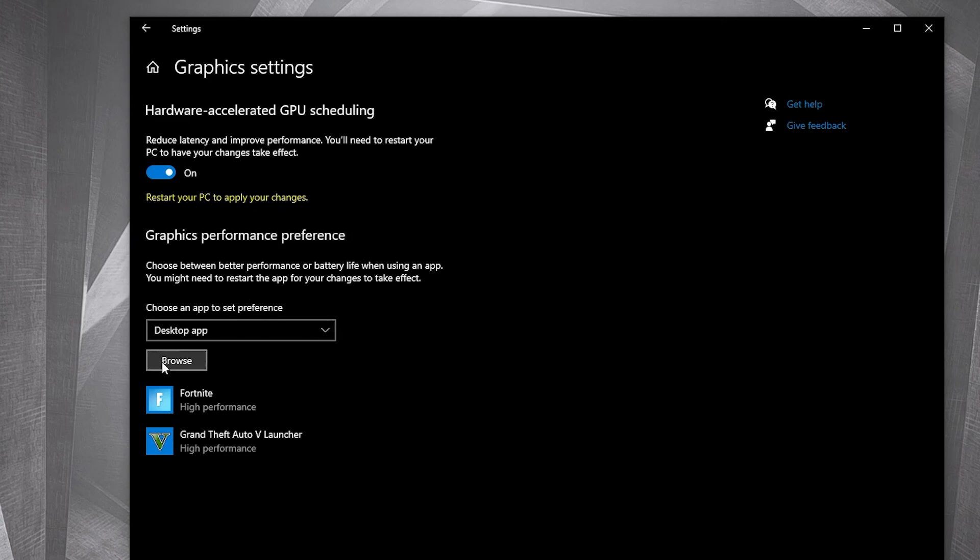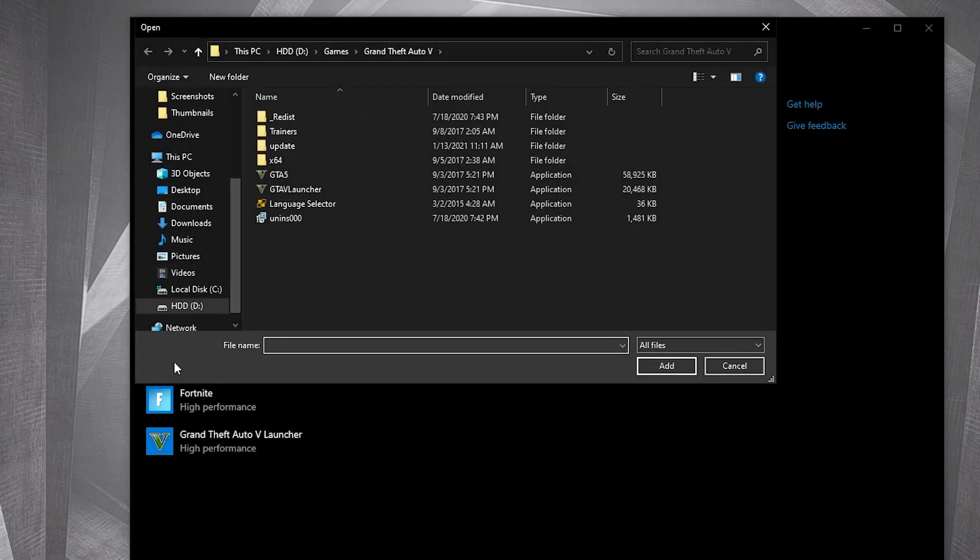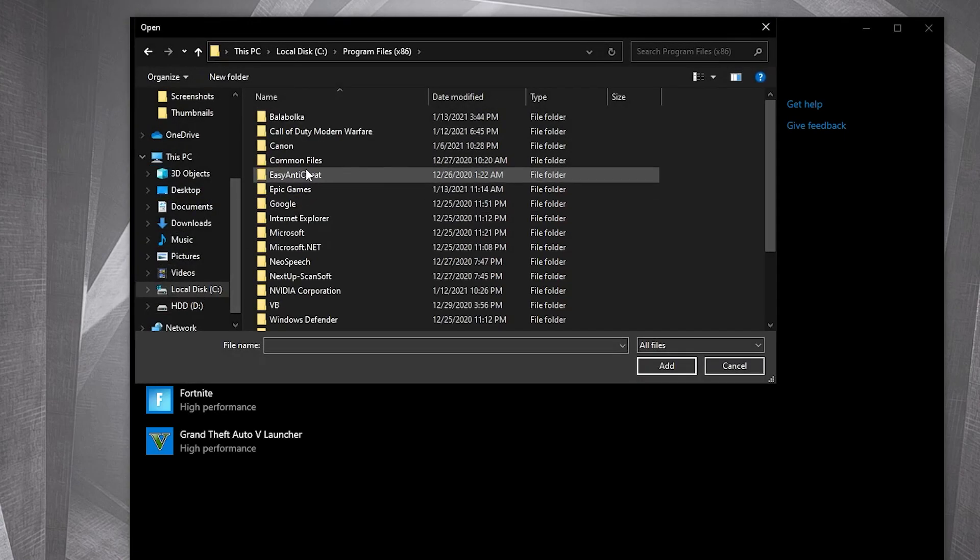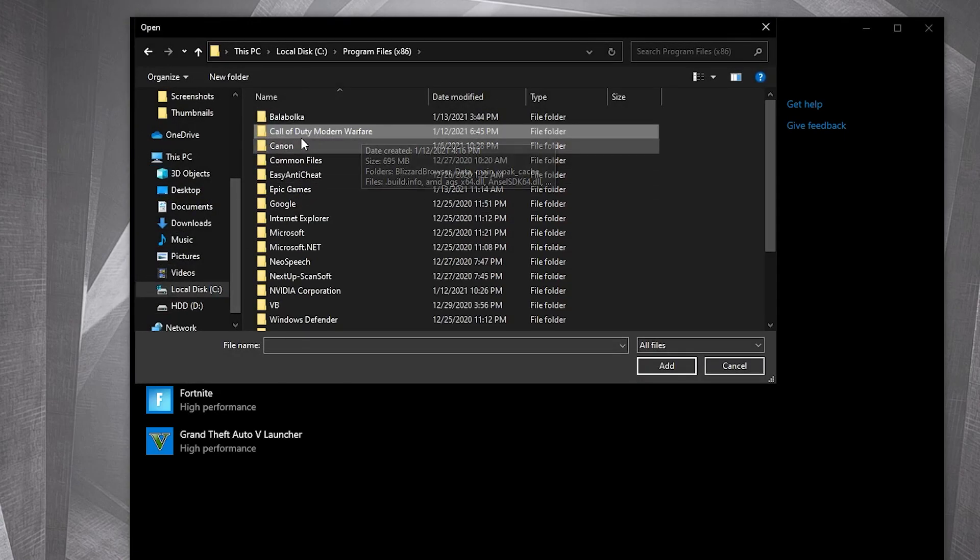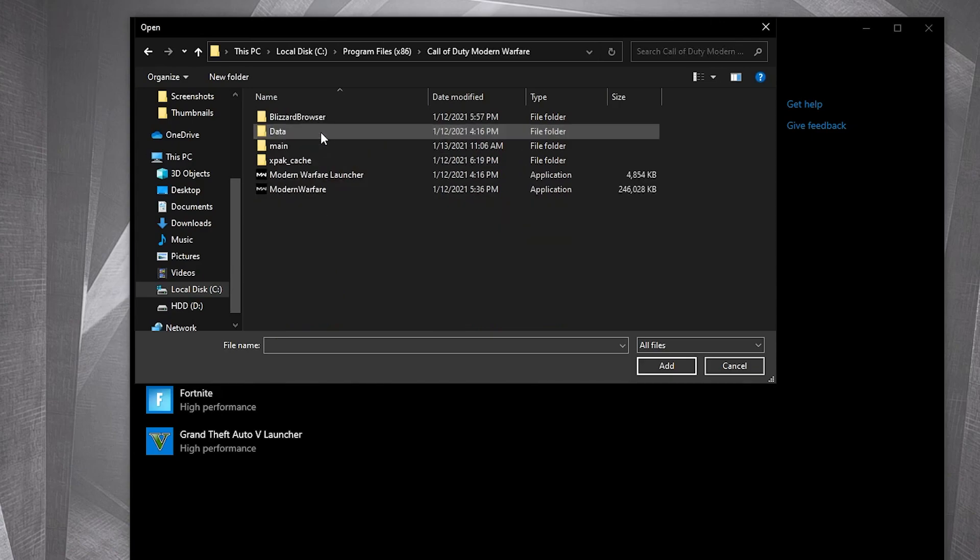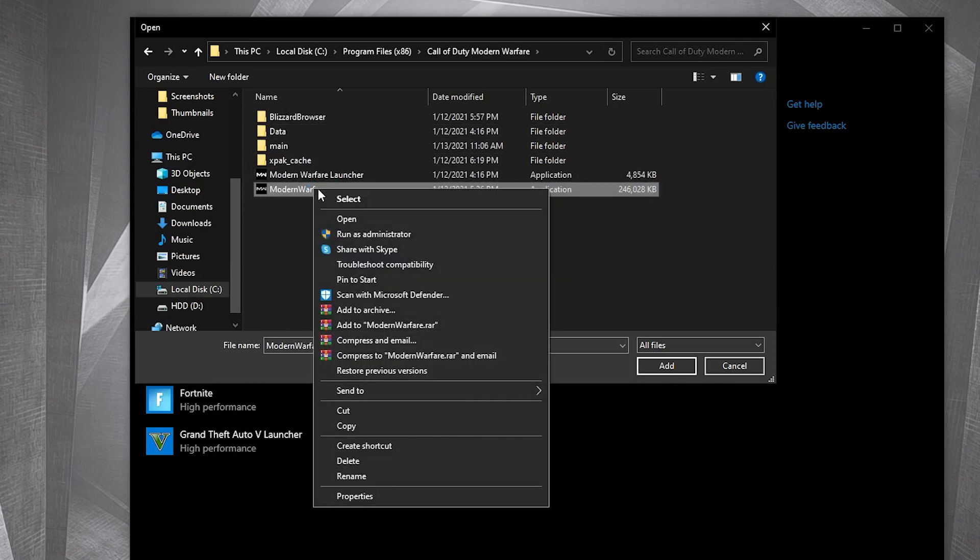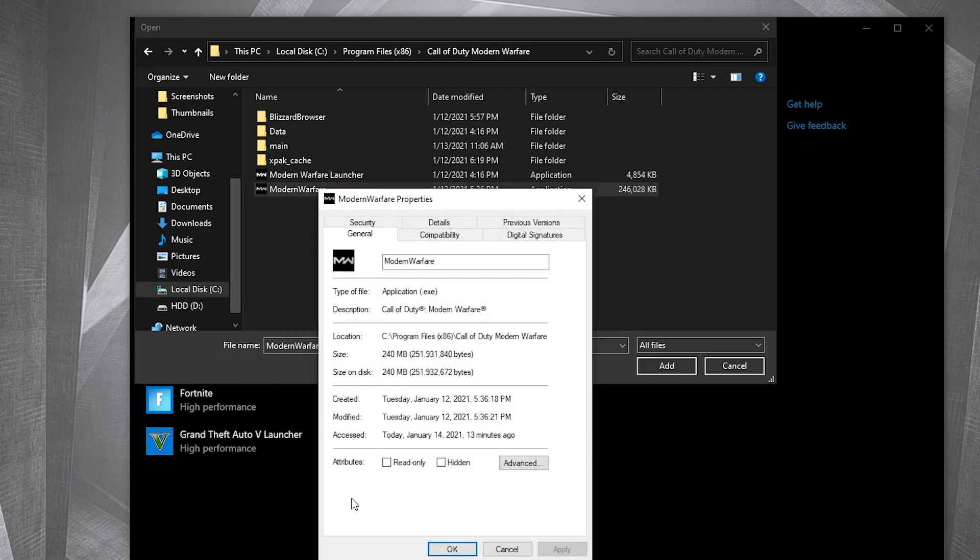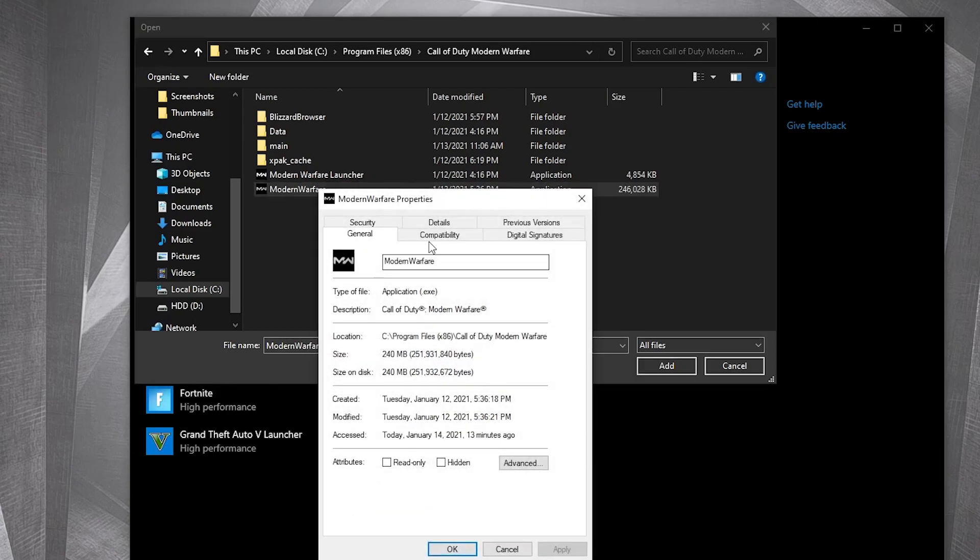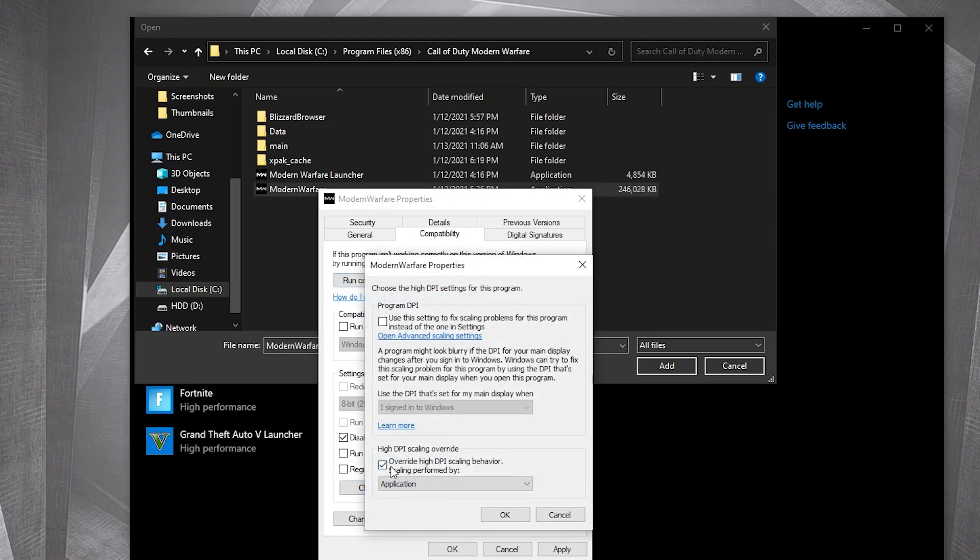Search where you have your Call of Duty Modern Warfare folder. Double-click on it, right-click on Modern Warfare, press on properties. Go to compatibility, check disable fullscreen optimization. Then go to change high DPI settings, check this box, then press OK, press apply, OK.